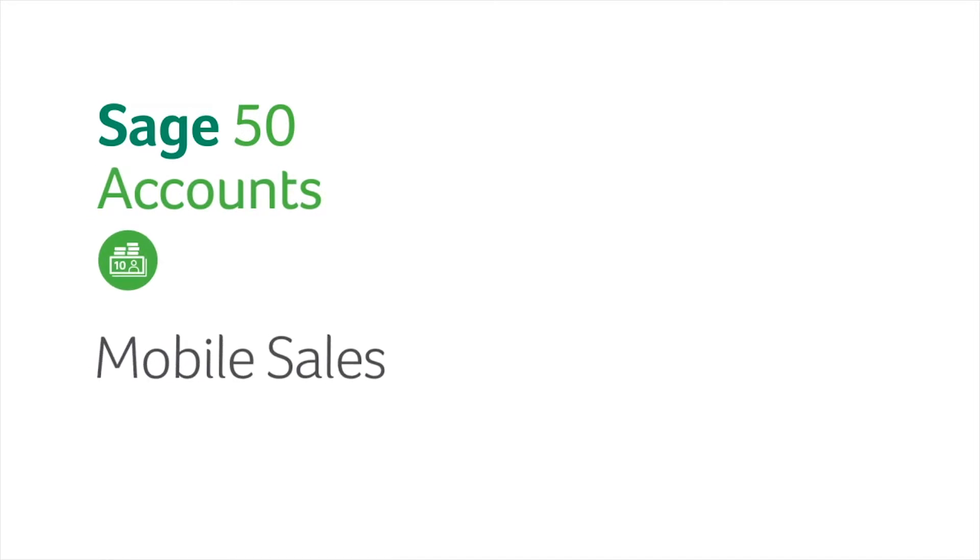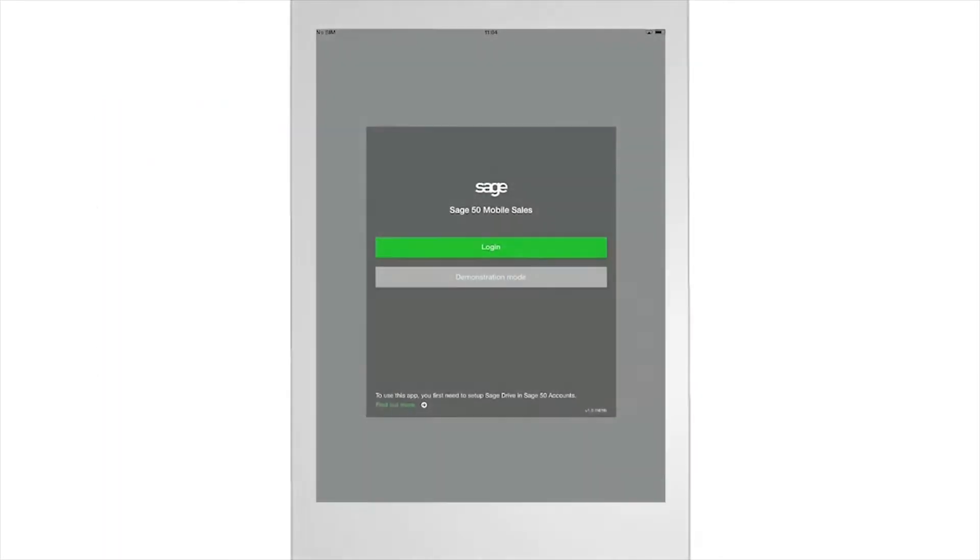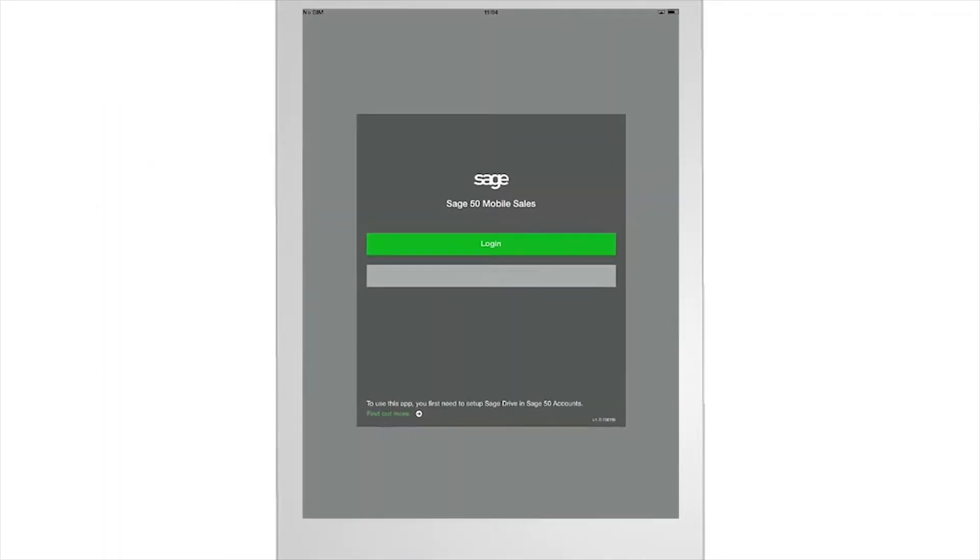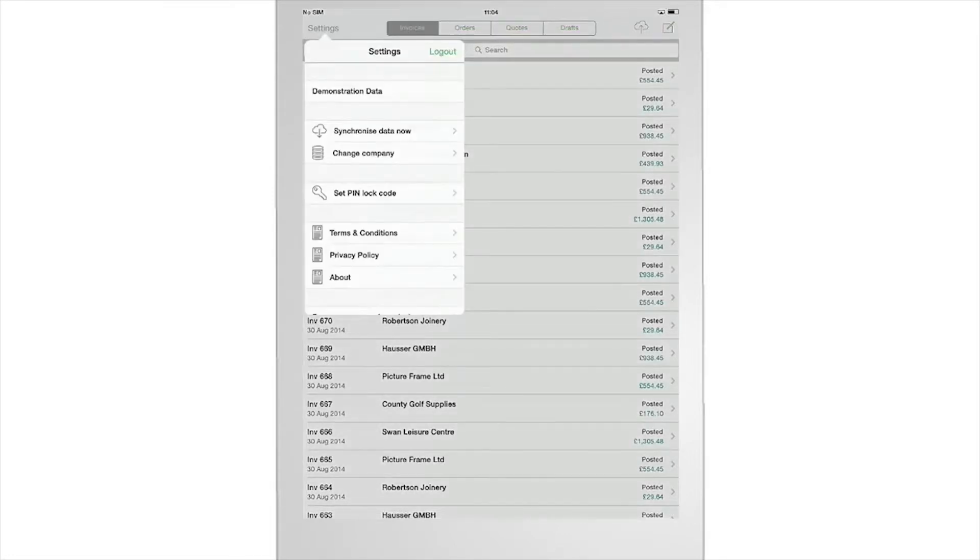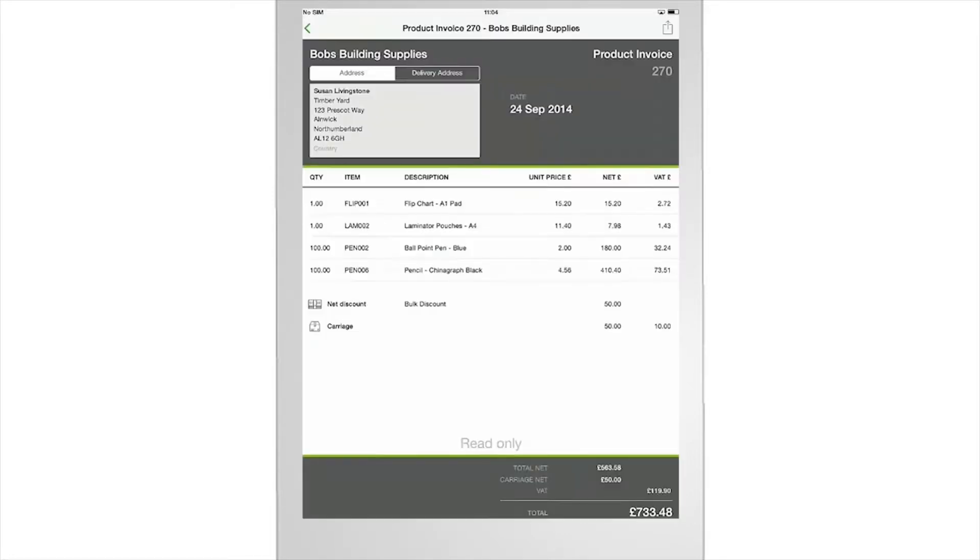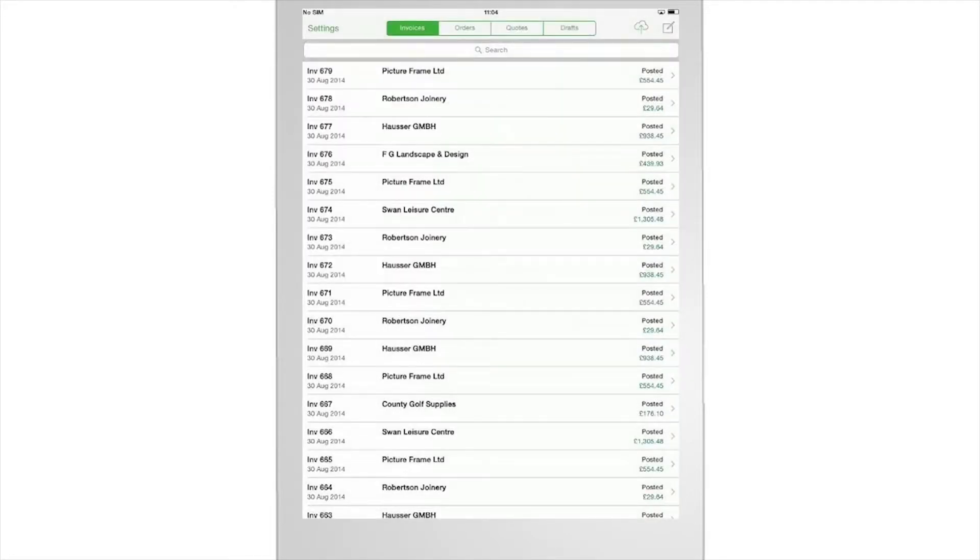Sage 50 Accounts Mobile Sales helps you manage your sales on the move and save time making and closing sales. It works on tablet devices and puts products, prices and customer details at your fingertips.